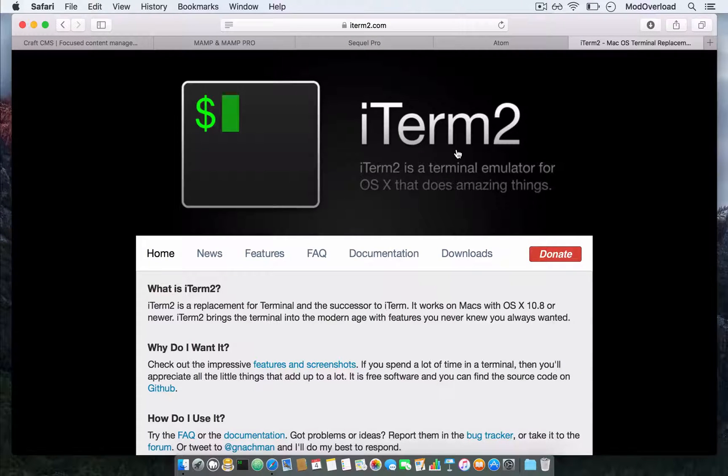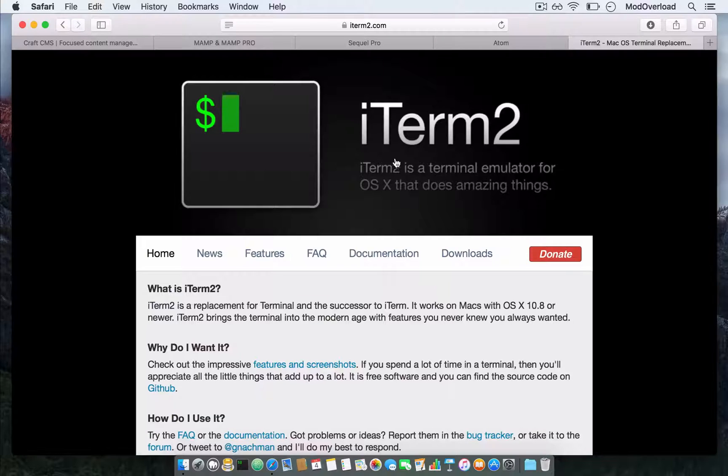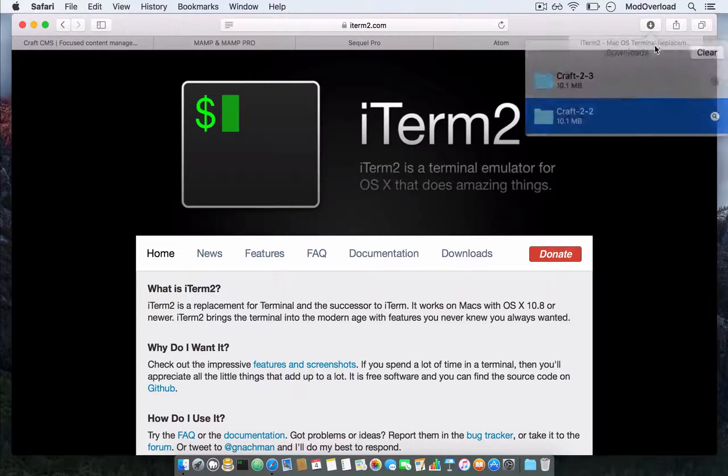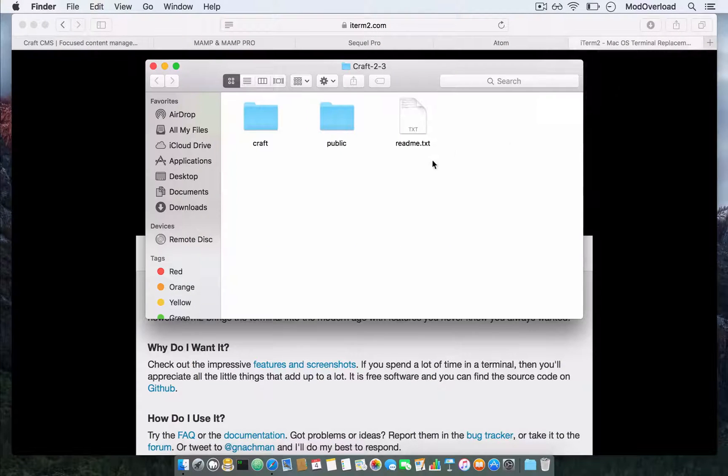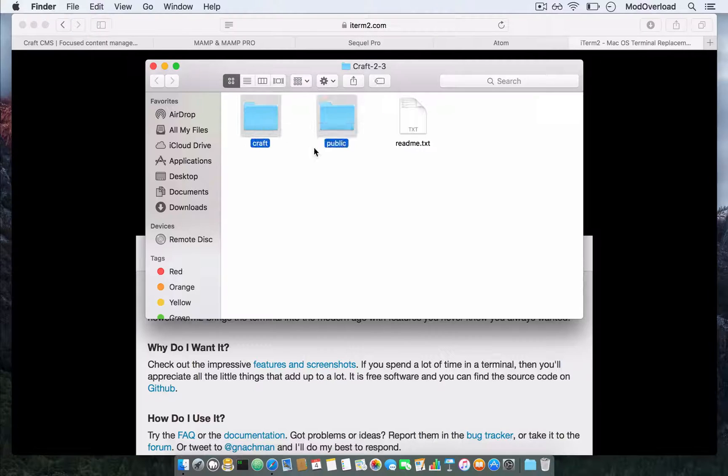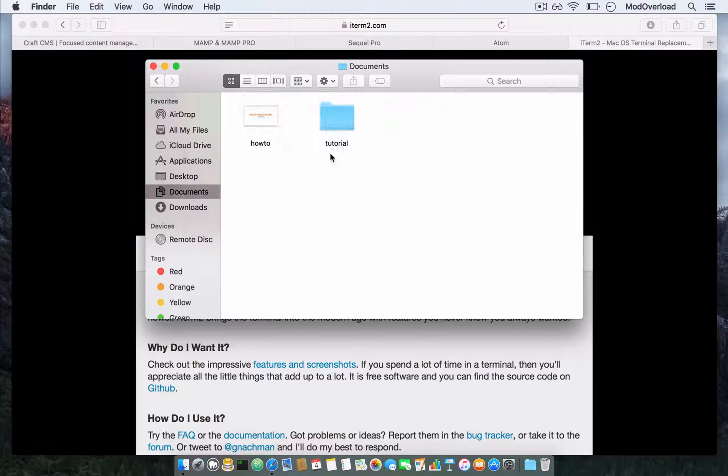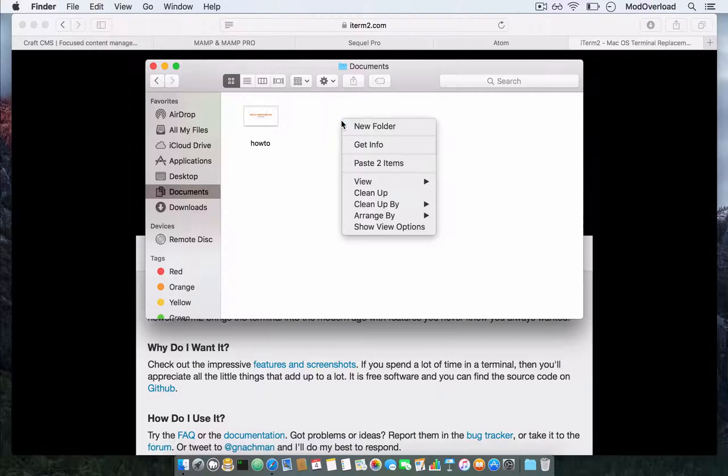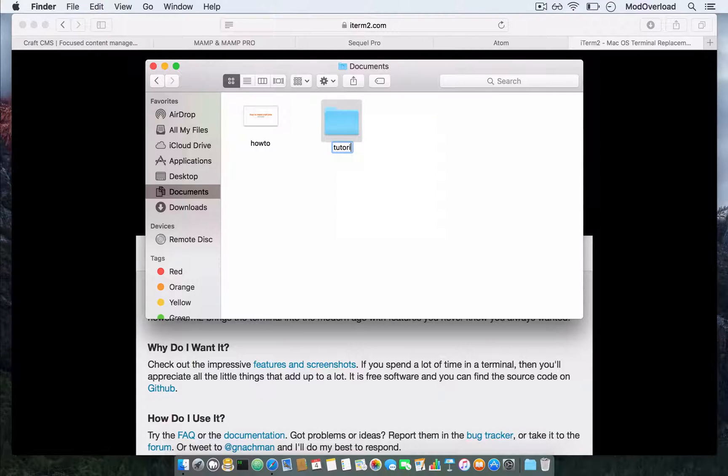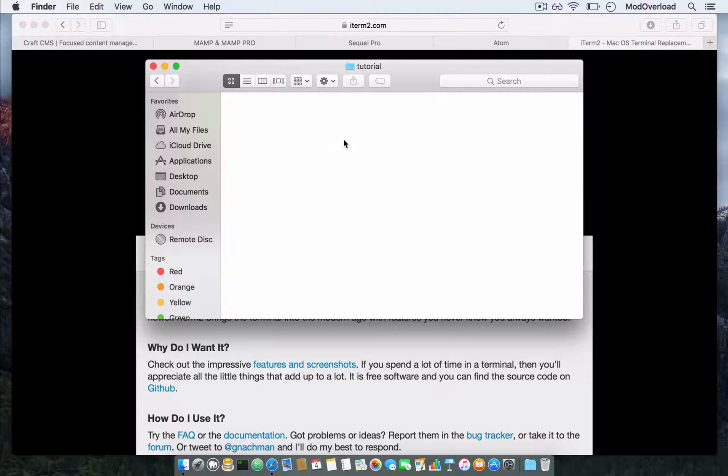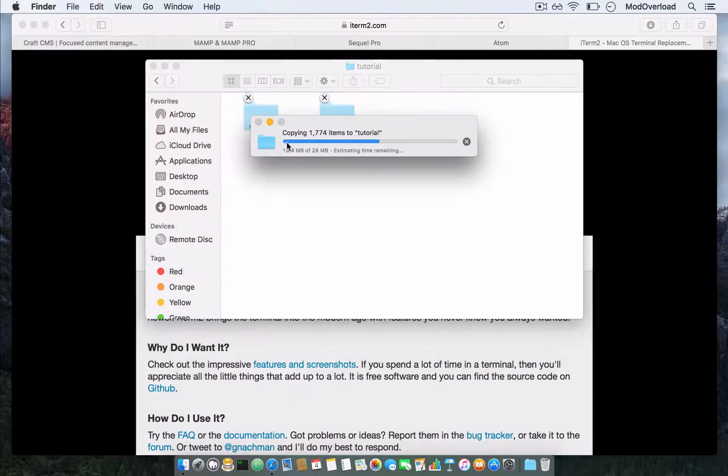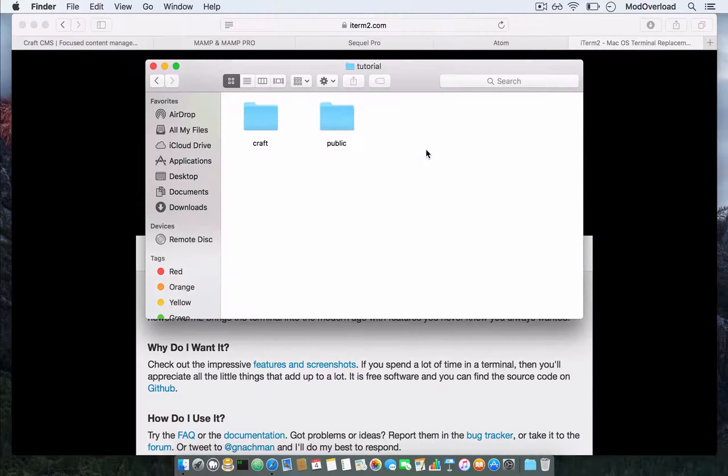Once you download it, open it and copy these two files into the folder that you've created. Just copy it like that.